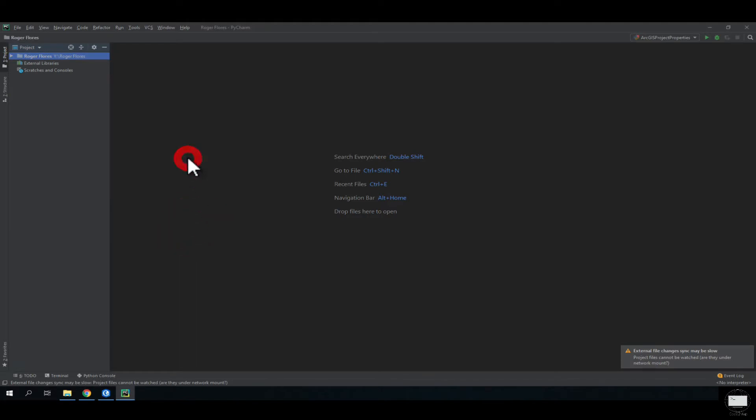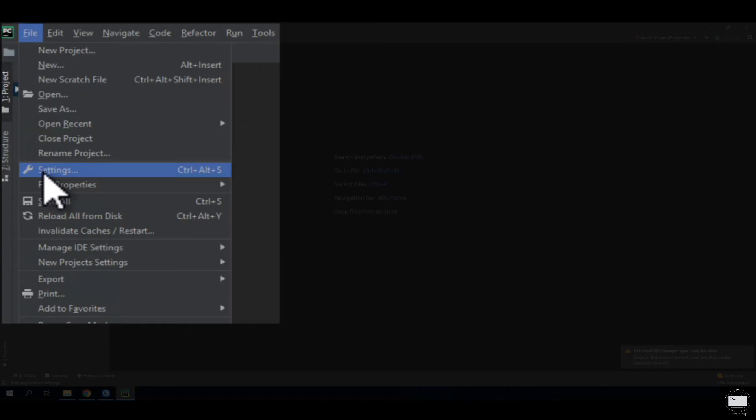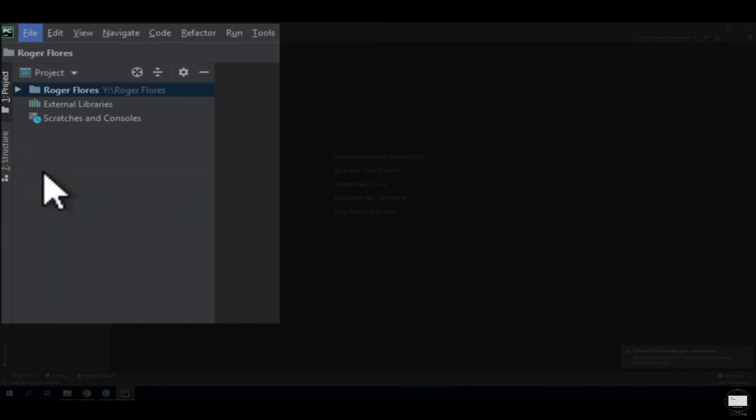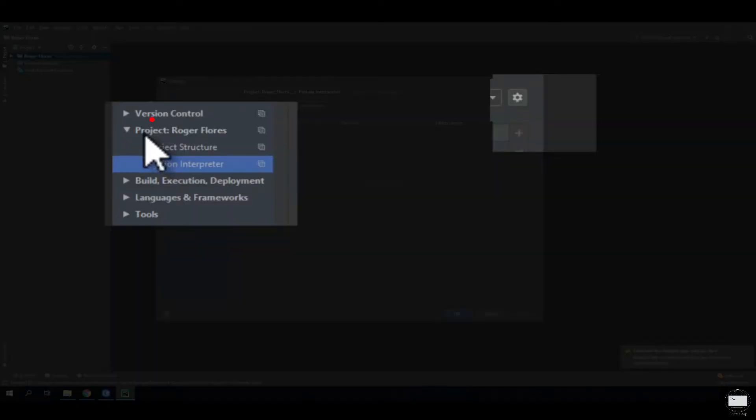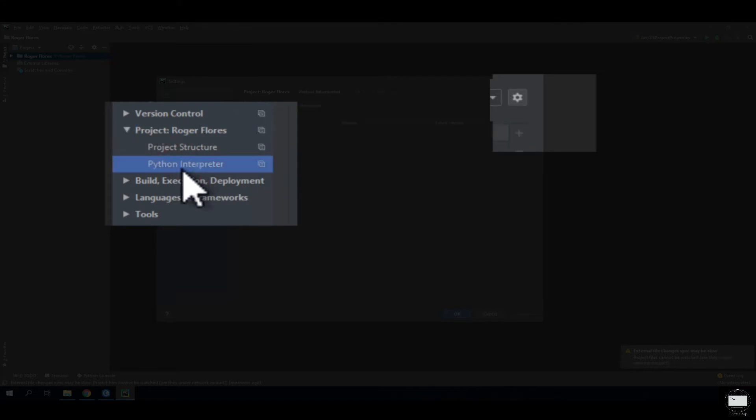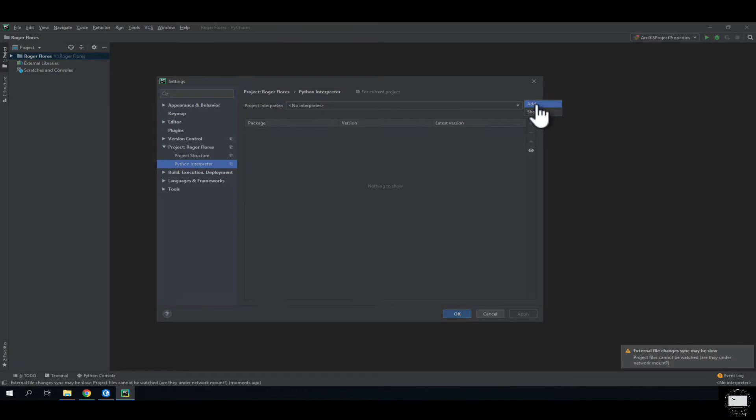The first step is to go to settings. Under settings, look for project and then look for Python interpreter. Under Python interpreter, look for this icon and select add.